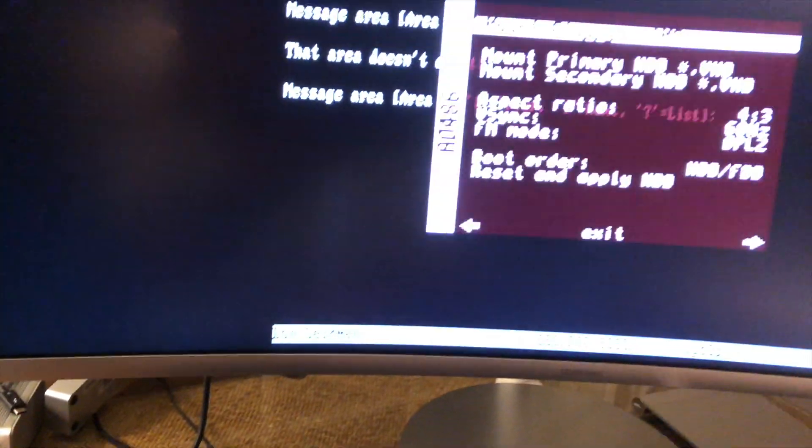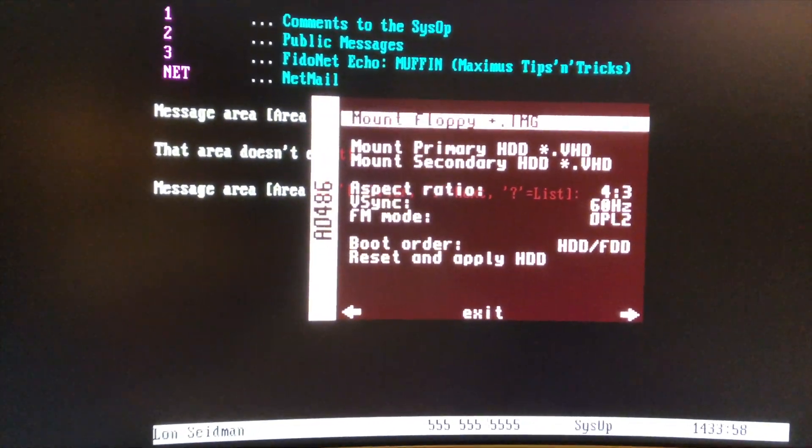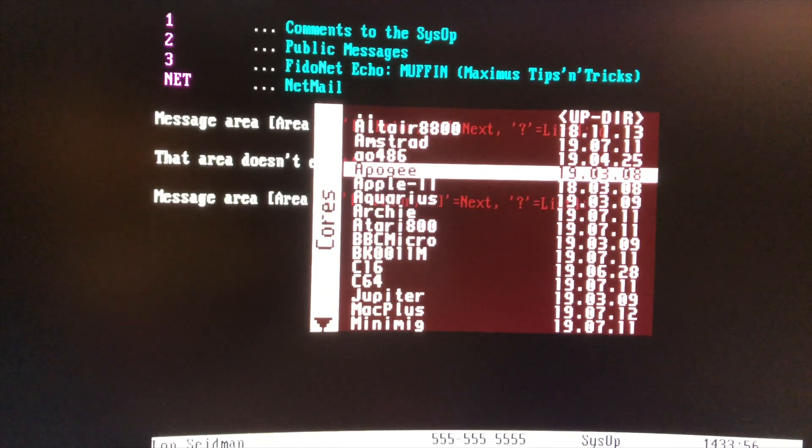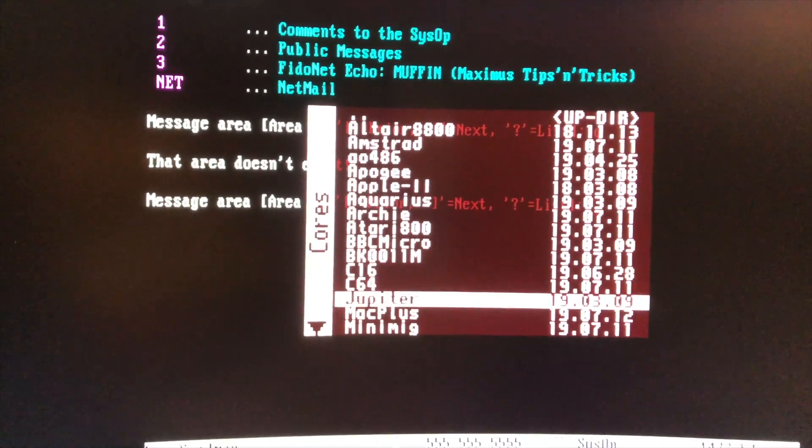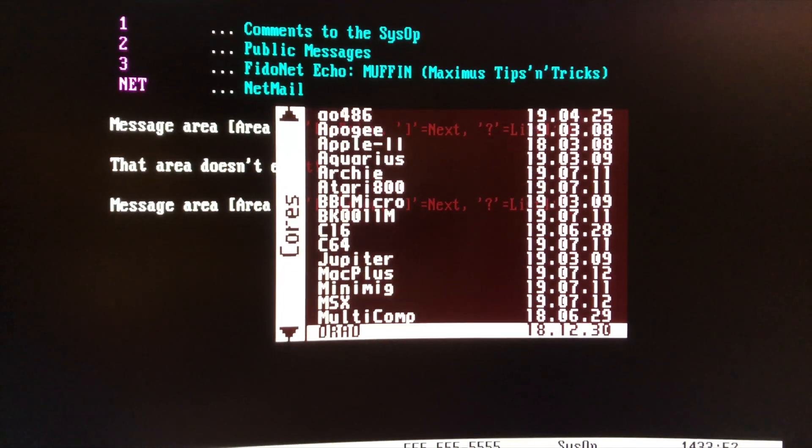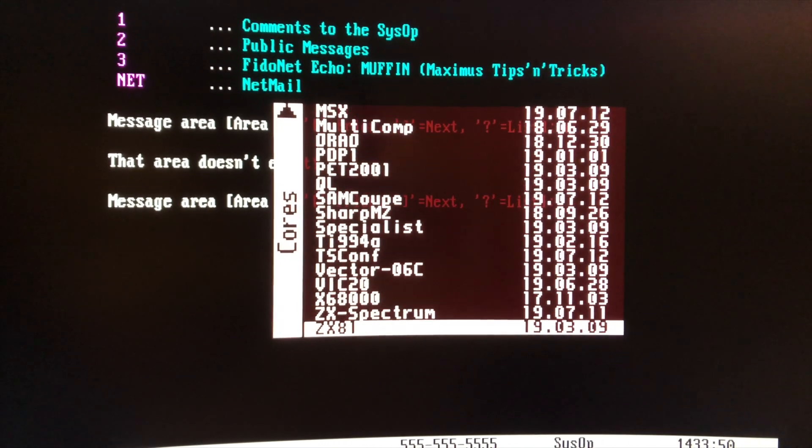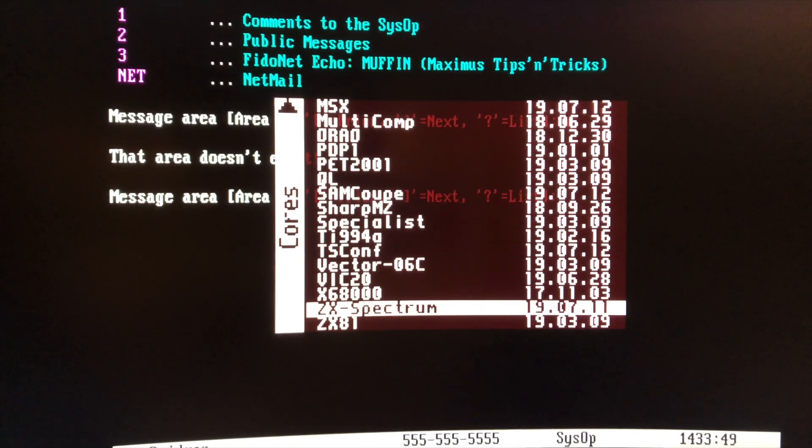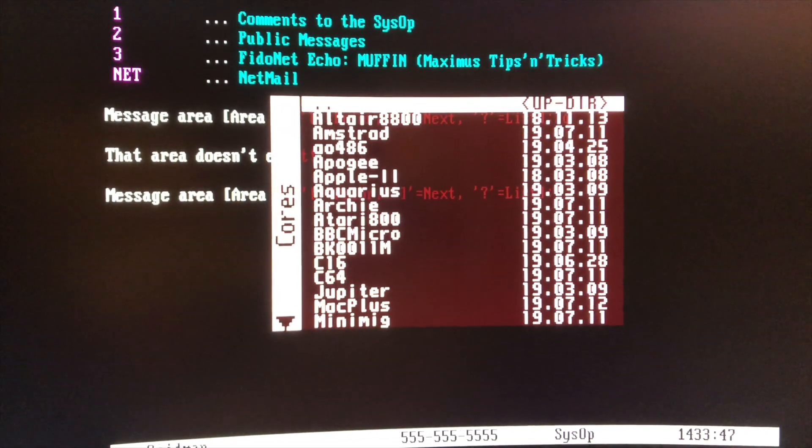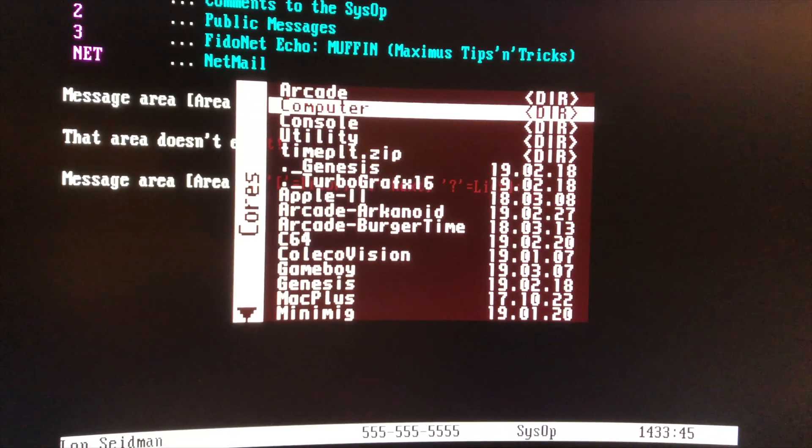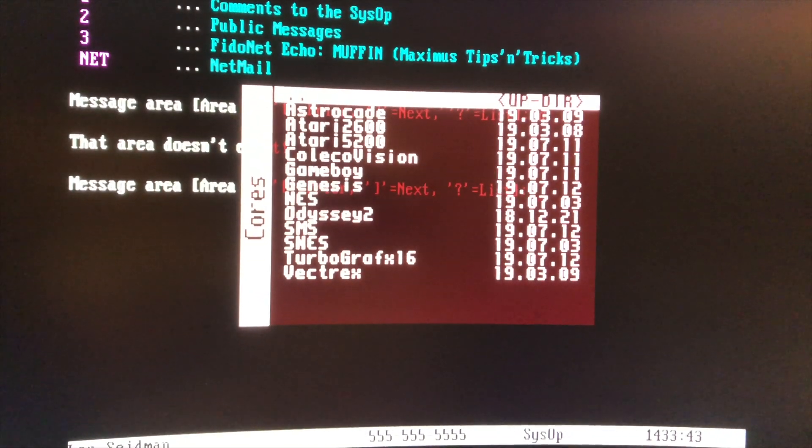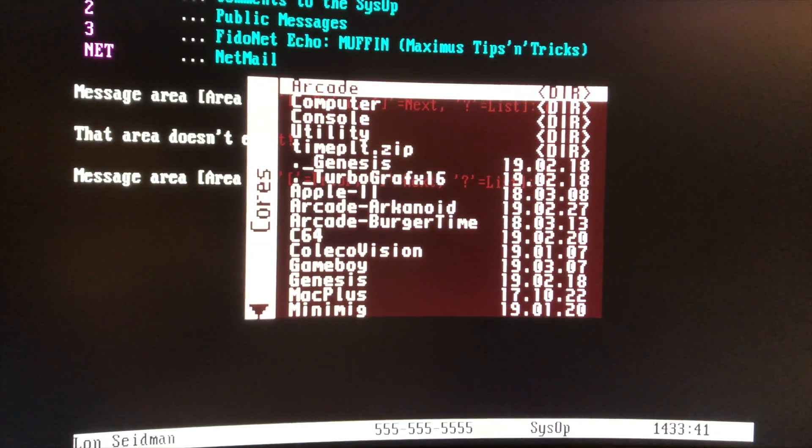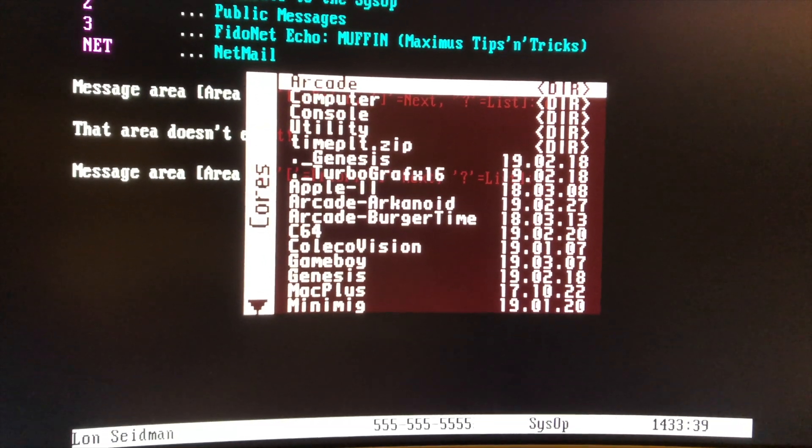And if I hit my function key on here while we're running, you can see some of the other things that this thing can run. So these are all the different cores. And you can just hit one of these and it will immediately start acting like something else. These are just the computer cores, by the way. So it's got game consoles and all sorts of great stuff. Arcade games. You name it. It can do it all.